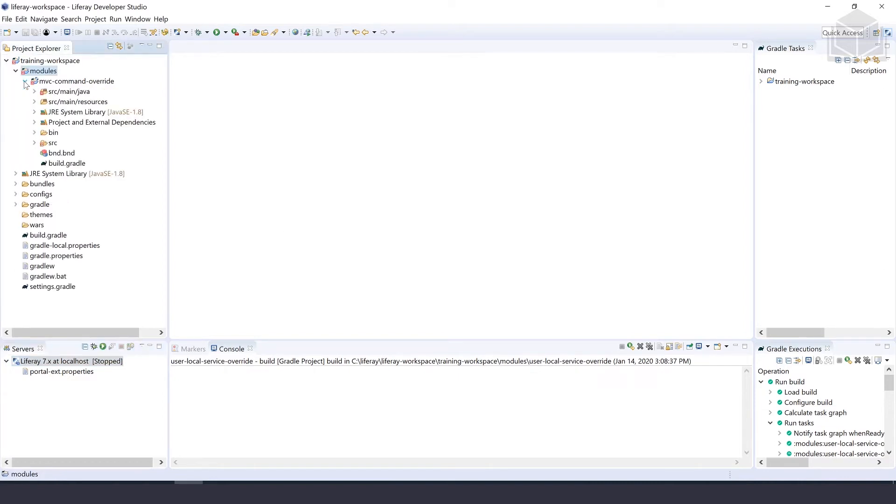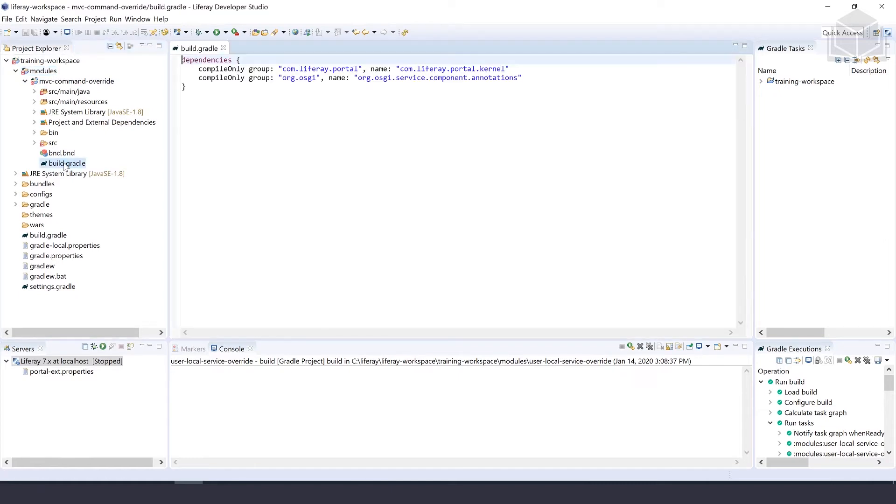Next, we'll declare our dependencies because we intend to override an MVC action command. The first step is to open our build.gradle file and list the dependencies we're going to be using.